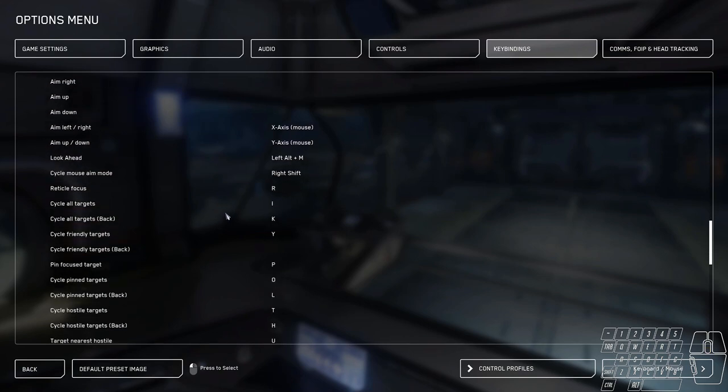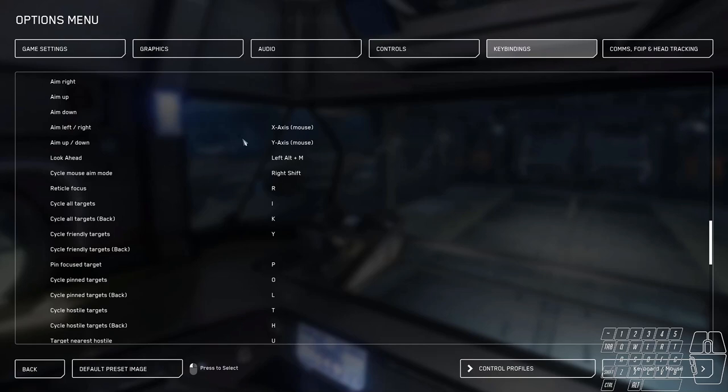Targeting. This is where I kind of change things around. R on your keyboards is going to be the change gimbal feature from fixed manual to auto. I change it to target whatever my reticle is pointing at. So I can point my crosshairs at something, hit R, and target whatever that is.